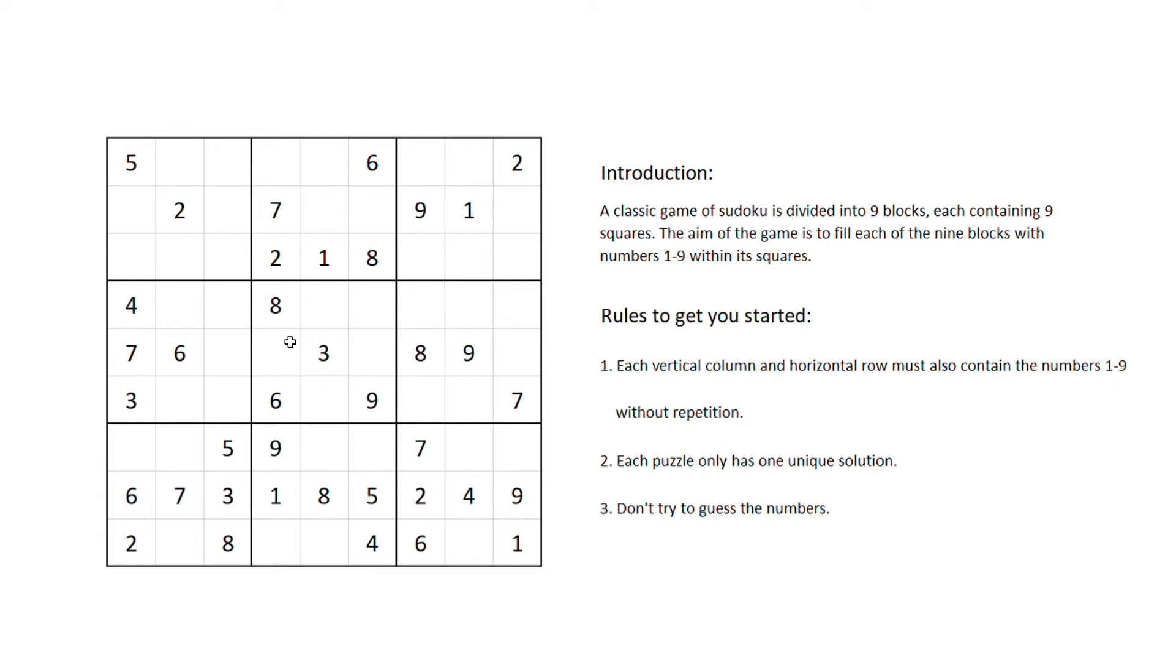For me, I feel like Sudoku is a great way to pass my time, take my mind off things, and challenge myself. So, let's get started!